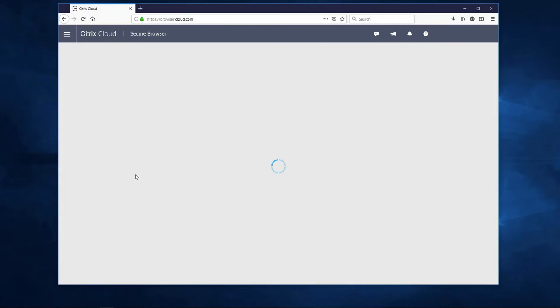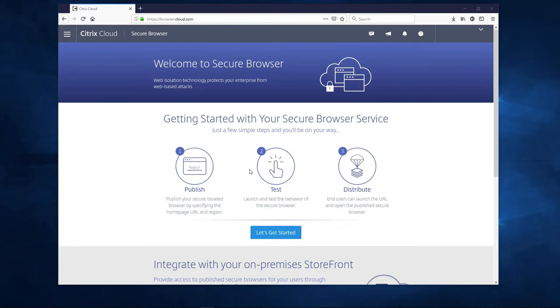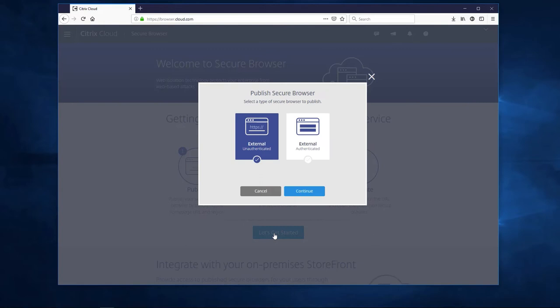Publishing a secure remote browser for your users can be done in three easy steps. So let's get started. You can choose whether users need to authenticate or not before they start their browser session. In this case, we don't have a connection to Active Directory, so we will have to choose the unauthenticated option.